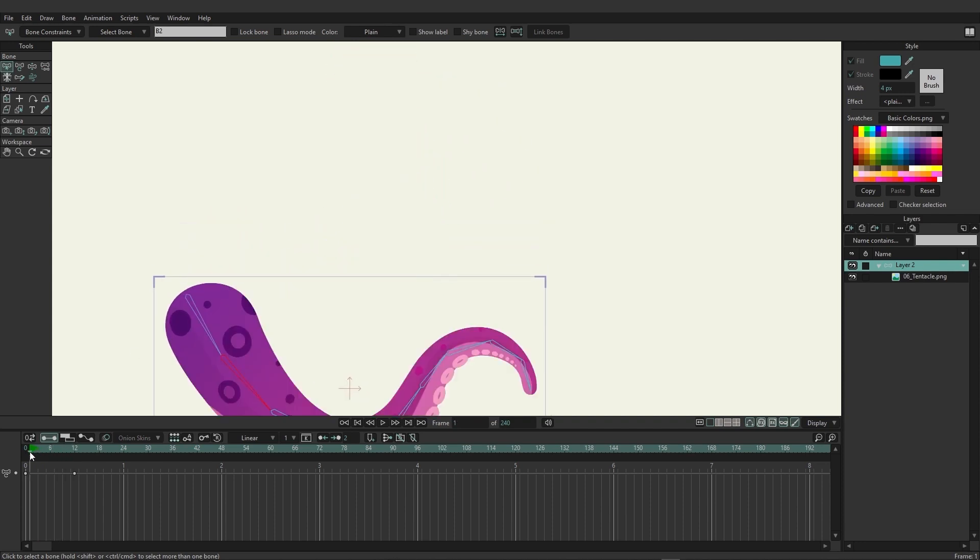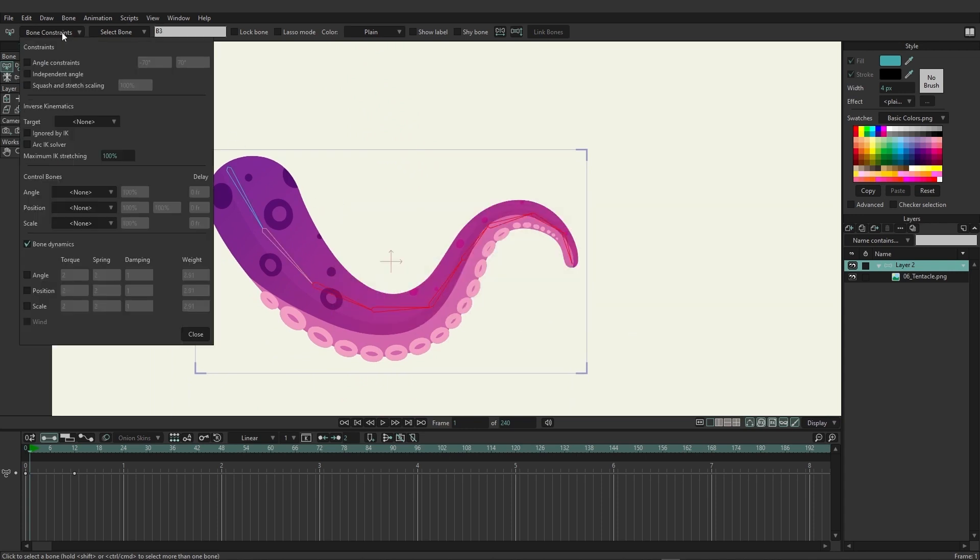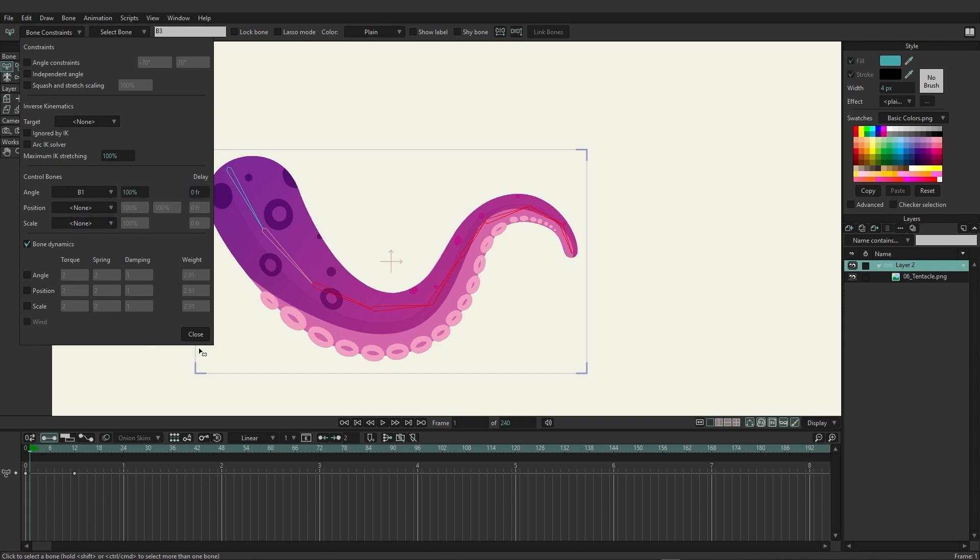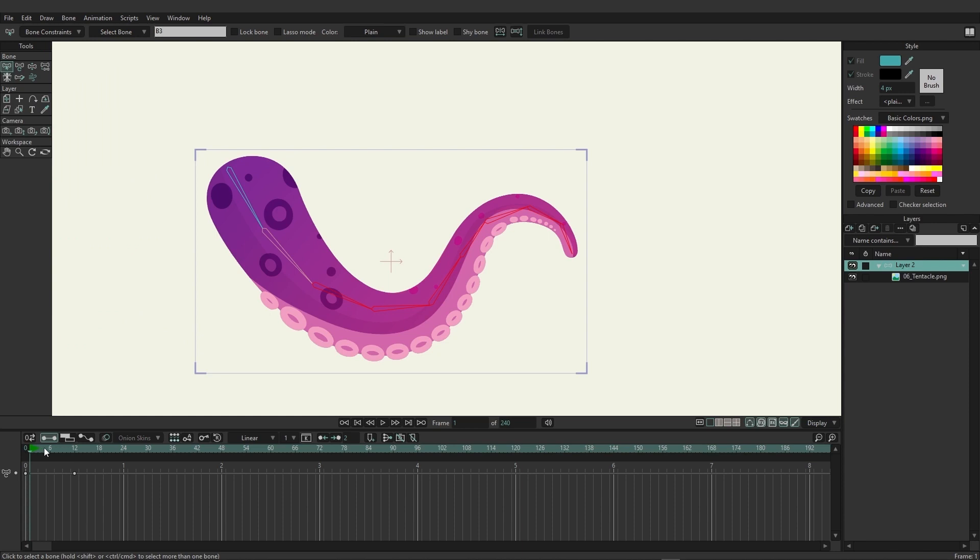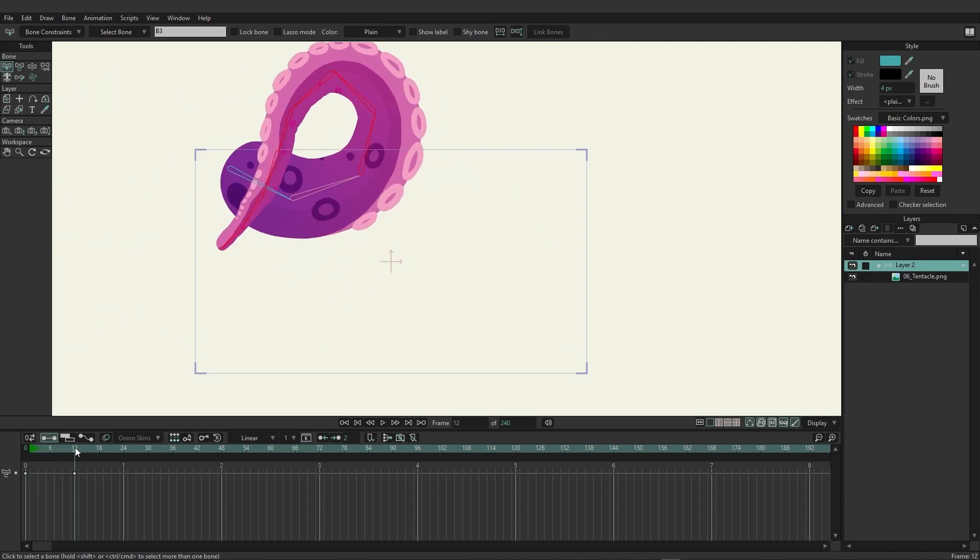If we were to come back here and select all these bones, go to your control bones, go to your angle and choose b1, we can see here by the time it gets to 12 it's going to be really wrapped around because all of them are rotating the same way that that control bone is rotating.